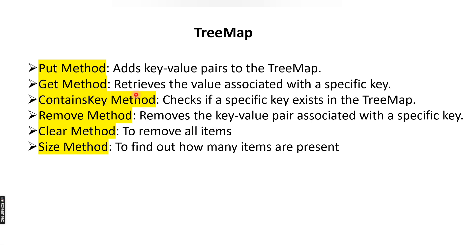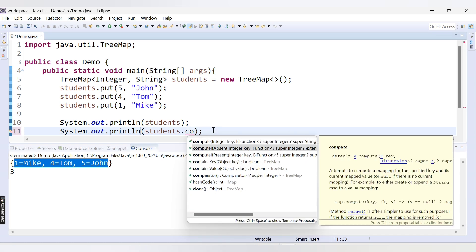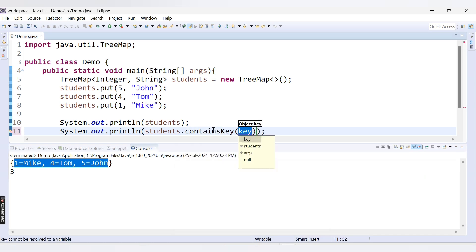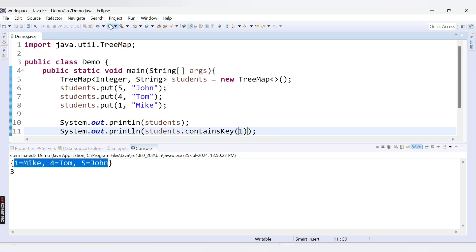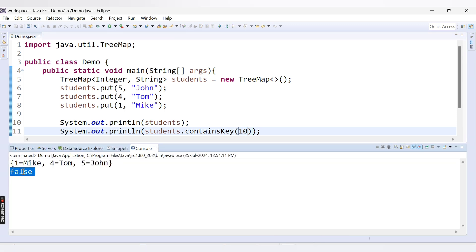The next method is containsKey. It is used to check if a particular key exists in a TreeMap. You pass a key as a parameter and it returns a boolean result — whether the key is present or not. Here I call students.containsKey and pass key 1, which is already present, so it returns true. If I pass key 10, which is not present, it returns false.